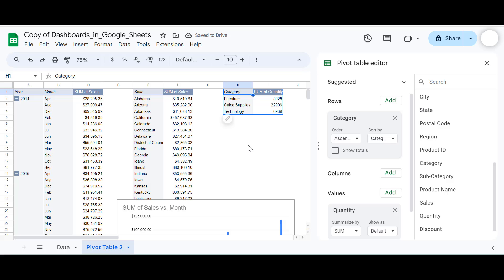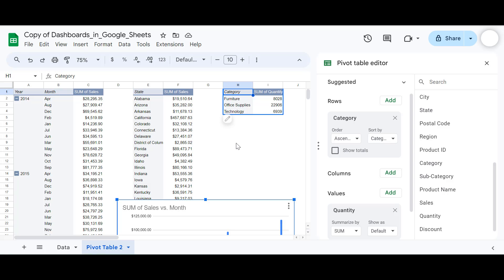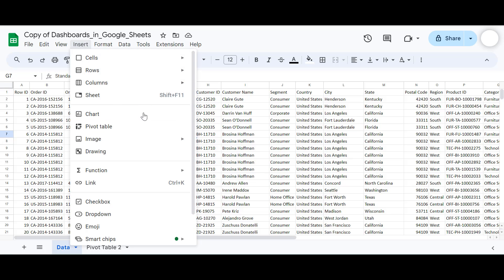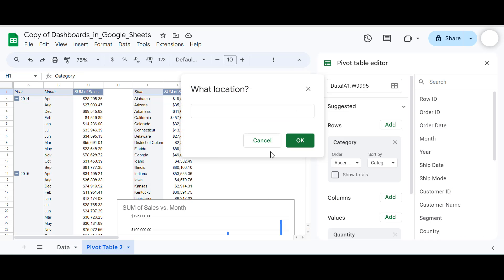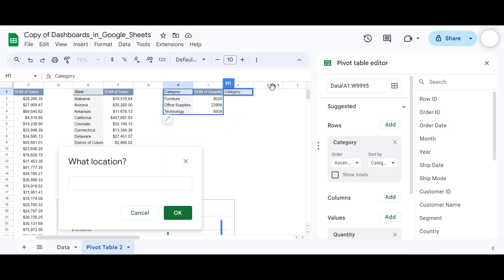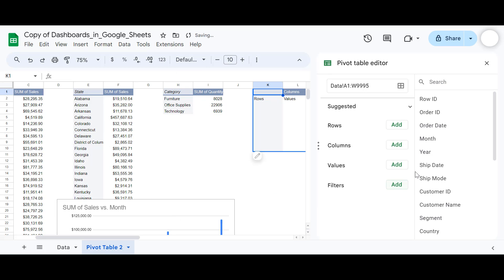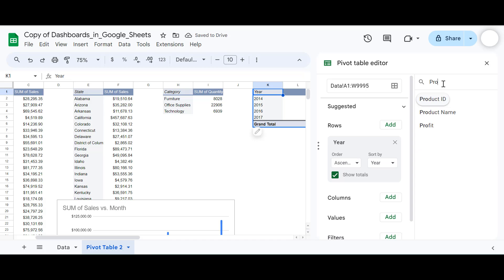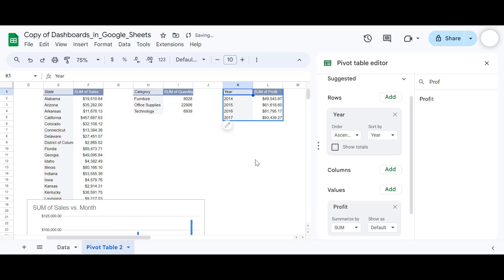The next pivot table is for profit per year. Go to Insert, create another pivot table in the existing sheet, and select a cell. In this pivot table we'll have the year under Rows and profit under Values. We'll remove the totals here as well. So all three — actually four — of our pivot tables are ready.